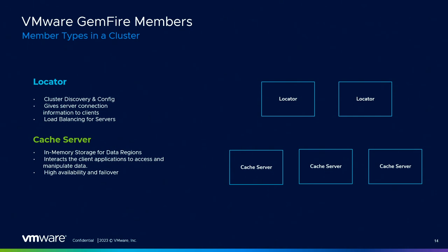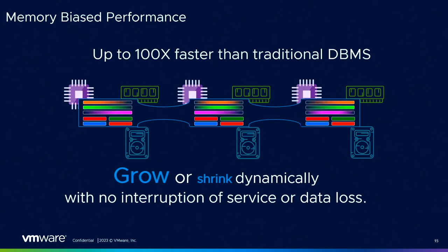A Gemfire cluster has two main components, a locator and a server. The locator is responsible for cluster discovery and configuration. It gives server connection information to clients and load balances the servers. The cache server stores the region data in memory. It interacts with client applications to perform data operations and send back responses. The cache server is also responsible for distributing data across the distributed system to other members. The servers can also be configured to provide high availability. If one server goes down, clients can automatically fail over to another available server. This ensures continuous access to the region data.